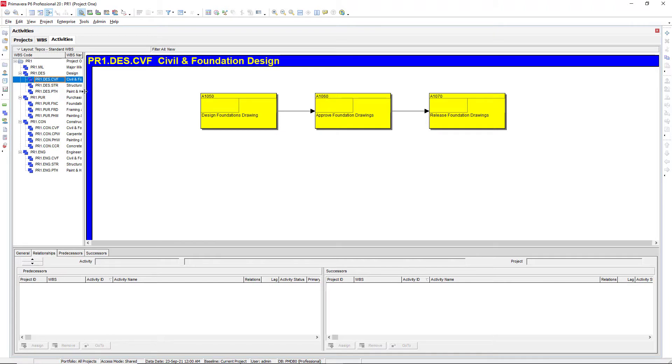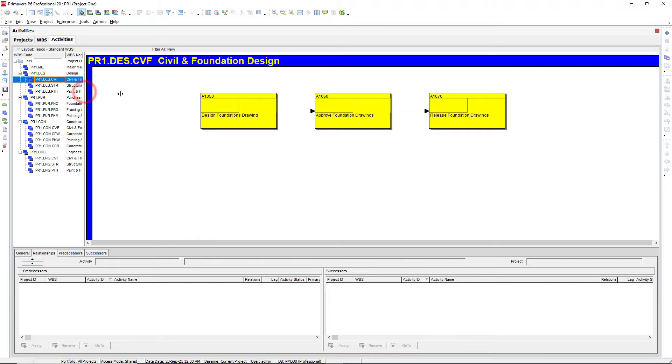And so when we click on this one, we see our activities along with the relationships between those.